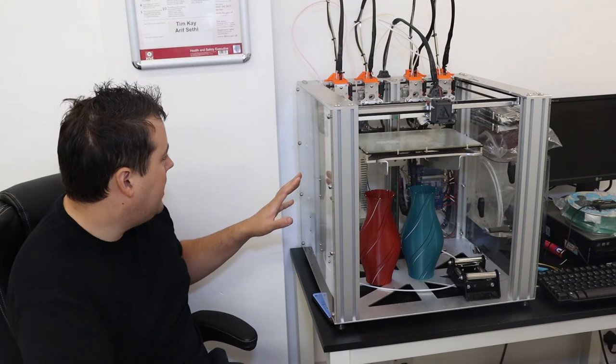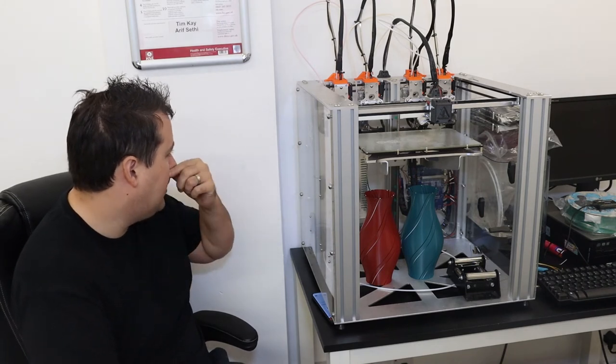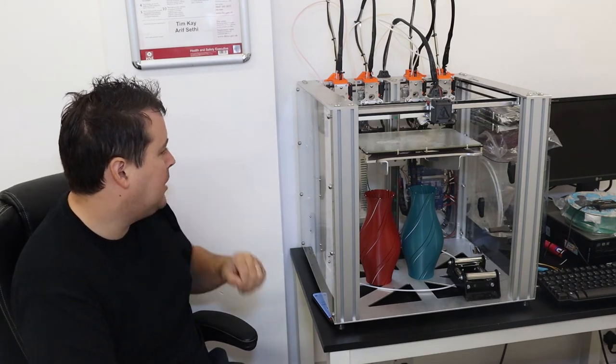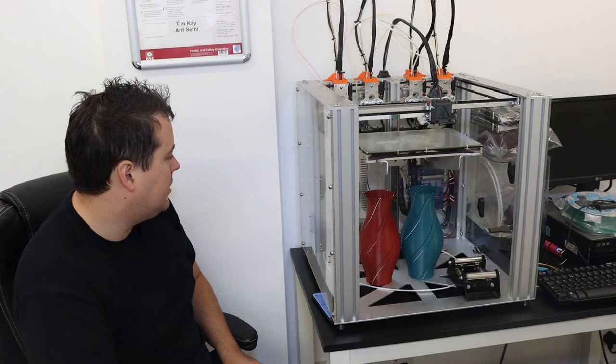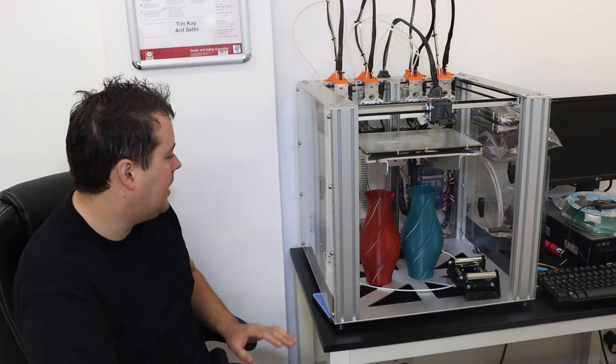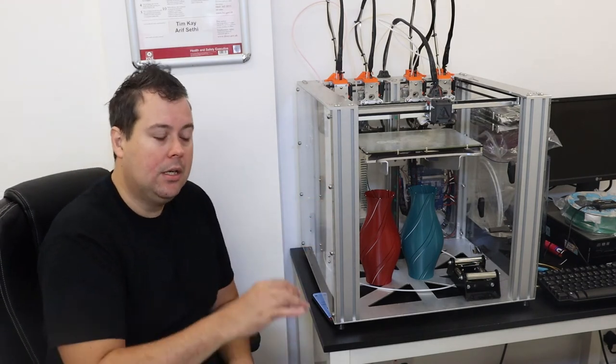It's all auto bed leveling, as most of the E3D stuff is and as all machines at this level should be.